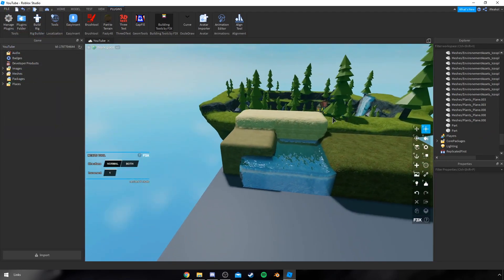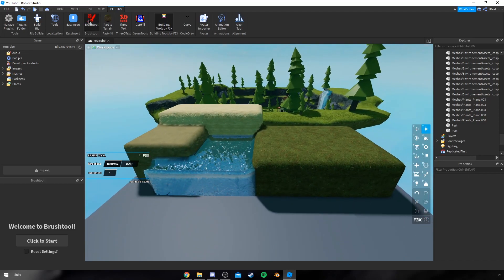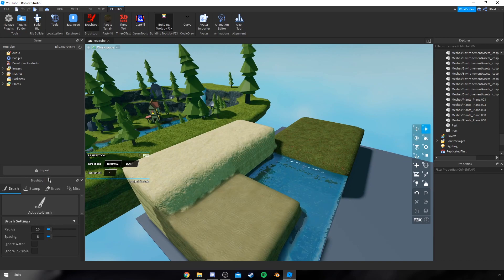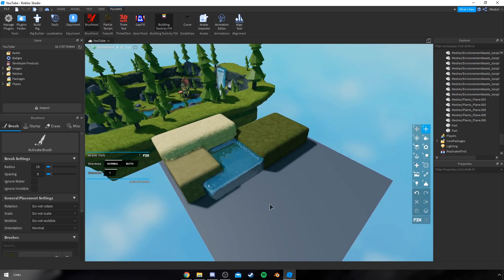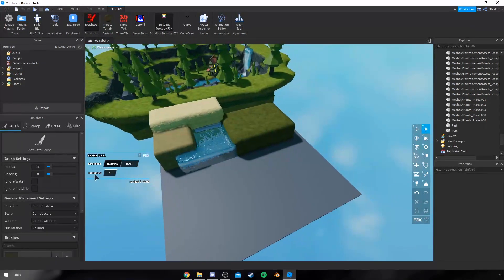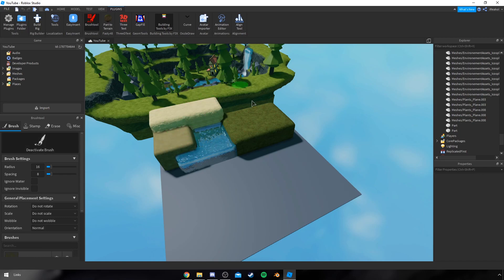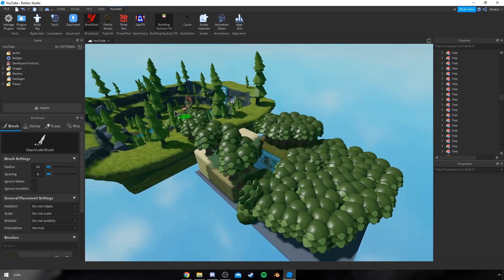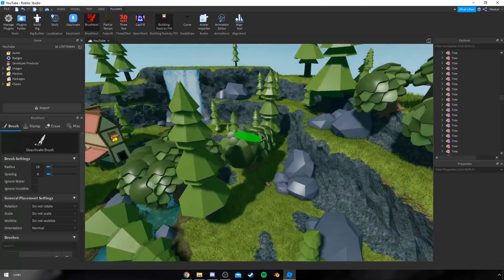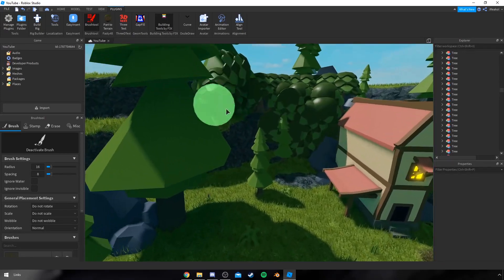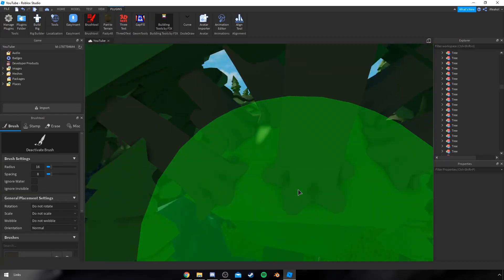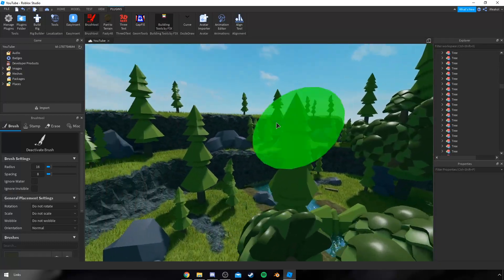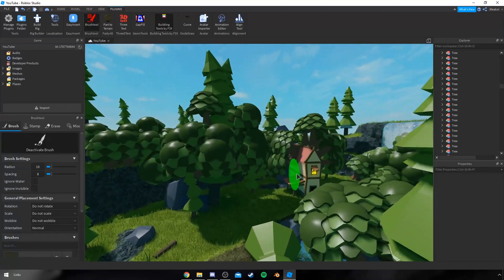The last plugin I want to recommend is the Brush Tool. This is very, very, very handy. If you click to start at the bottom left, this essentially paints models that you have selected. If I click activate brush, as you can see it paints assets or whatever you want. It also changes their rotation and stuff based on where you place them. As you can see, it wraps around certain assets, which is very handy and saves a lot of time. I highly recommend it.